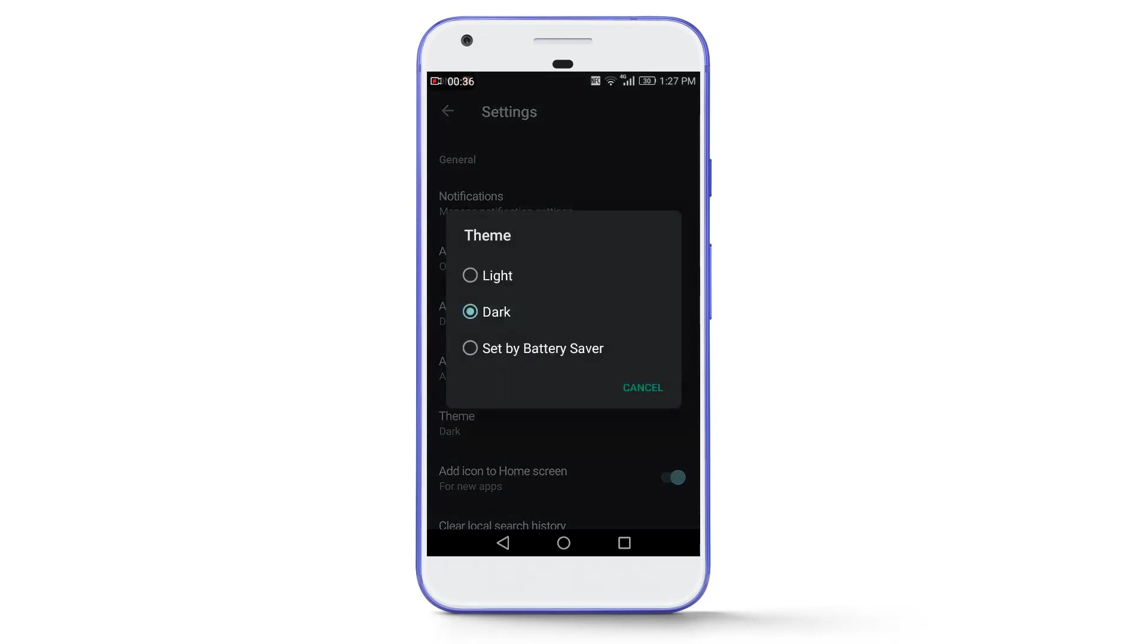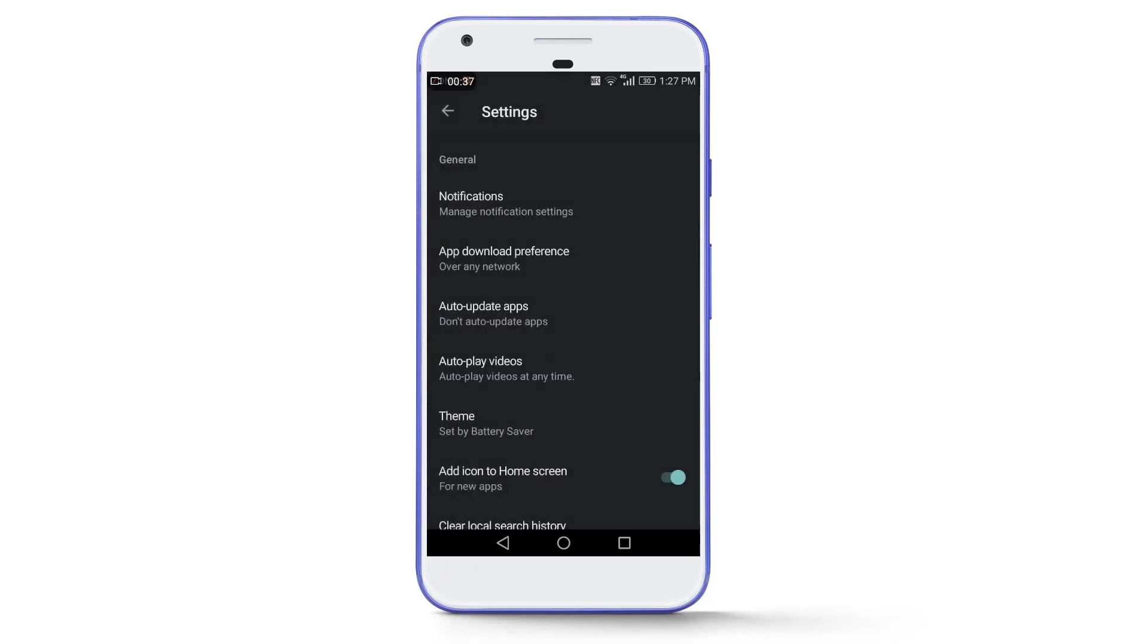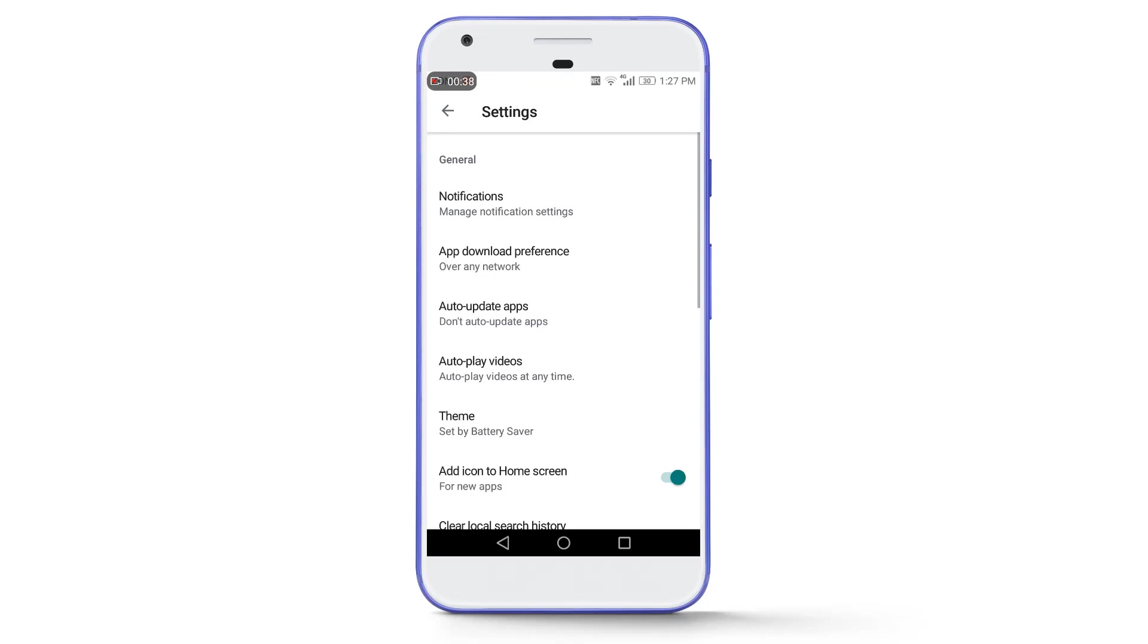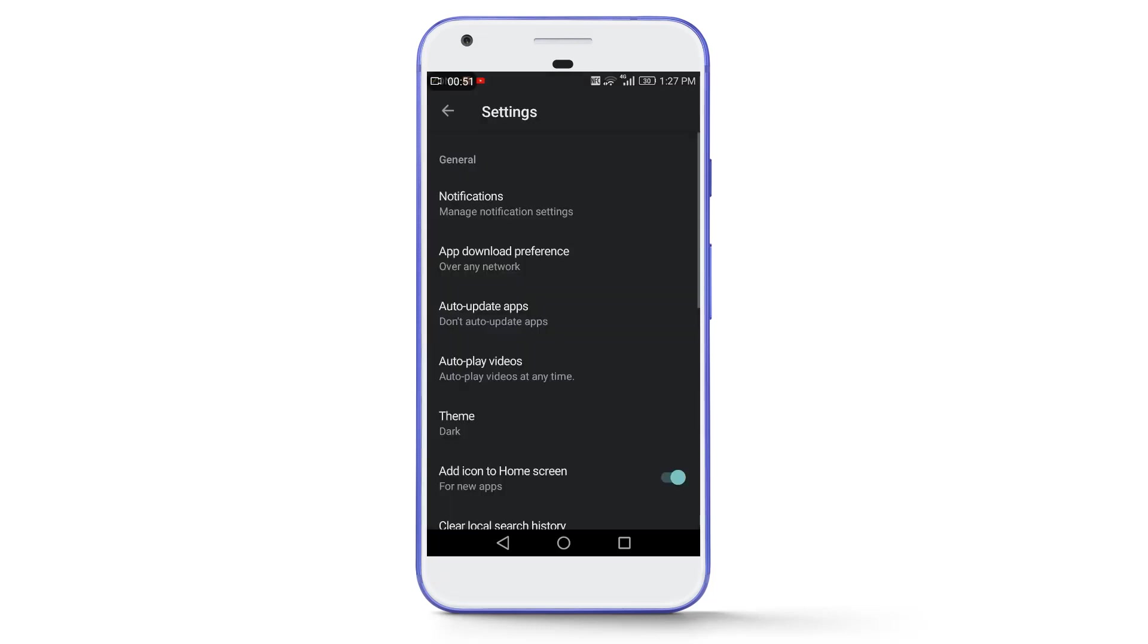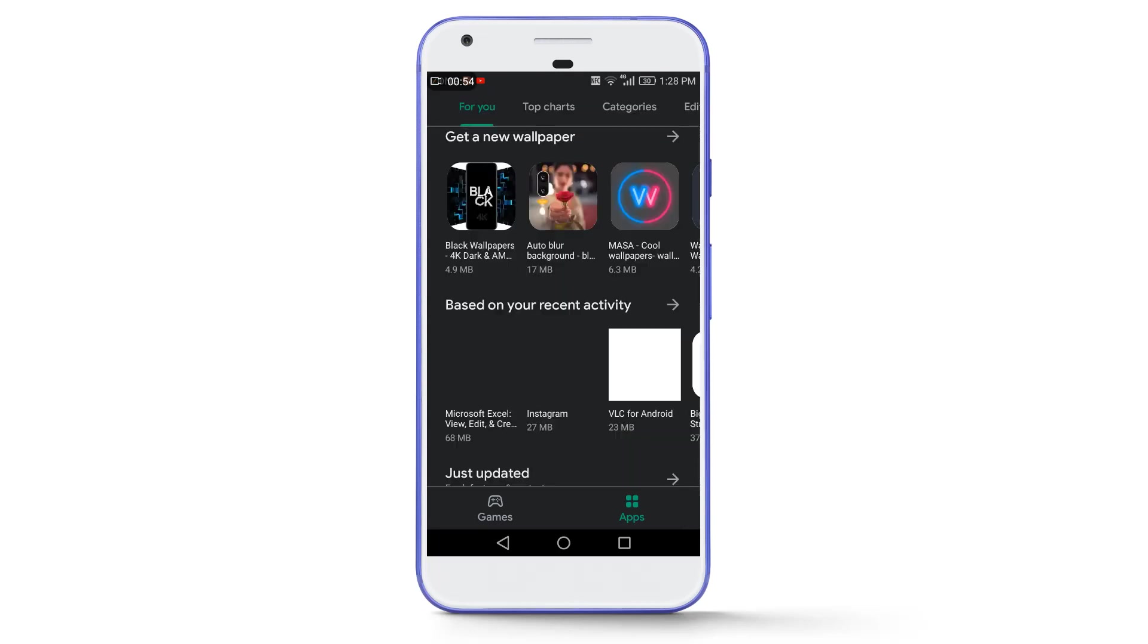If you enable this option, now whenever you will turn on your battery saver, then the dark mode will be turned on automatically. But if you want the dark mode permanently enabled, then again select the Dark option and now the dark mode is permanently enabled in Google Play Store even if your battery saver is turned off.